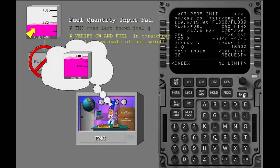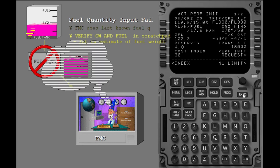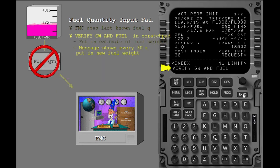Because fuel is burned, the FMC estimates become less accurate. The message verify gross weight and fuel shows in the scratch pad after 30 minutes to remind you to put in new fuel weight. This makes FMC gross weight data accurate.